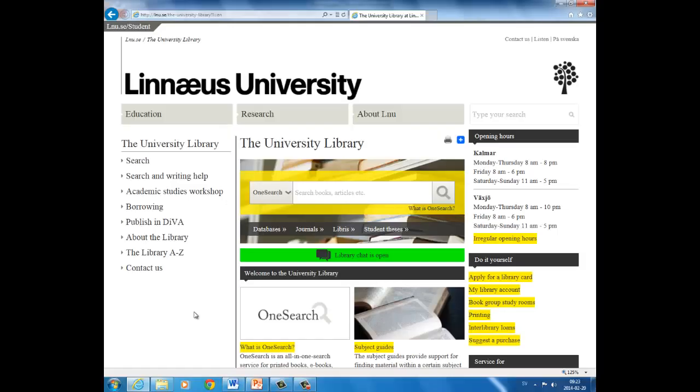On the University Libraries website, you will find information about how you can publish in DIVA. Publish in DIVA.